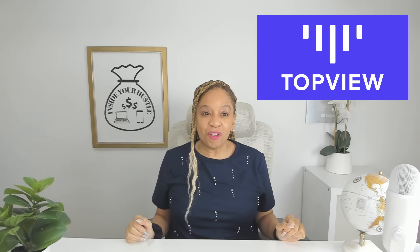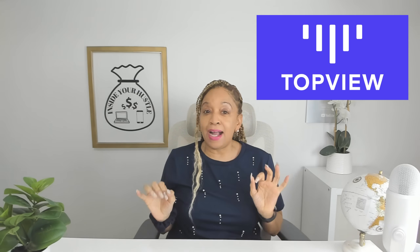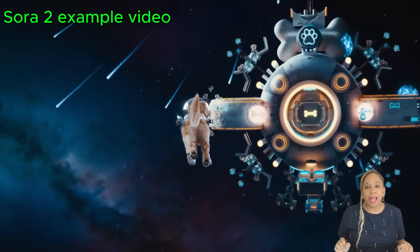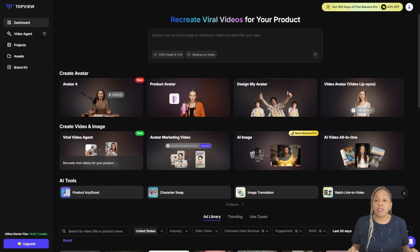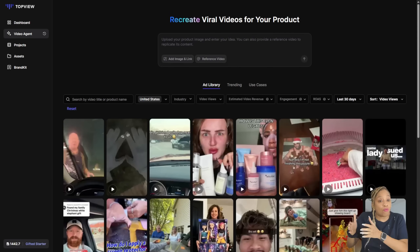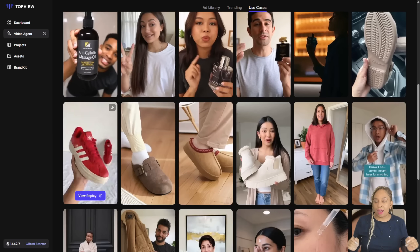What if you could remake a viral video for your product without filming, without editing, and without hiring anyone, just like this one? Today I'm testing Top View Video Agent, an AI-powered tool using OpenAI Sora 2 that automatically recreates trending videos using just a reference clip and your product image. I'm Cece, this is Inside Your Hustle. Now let's do this.